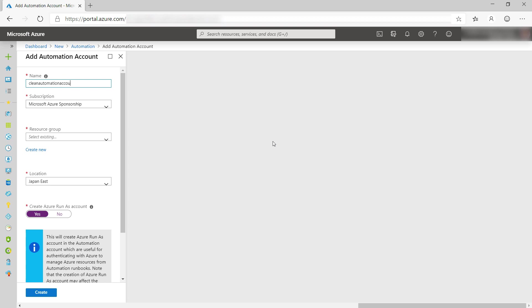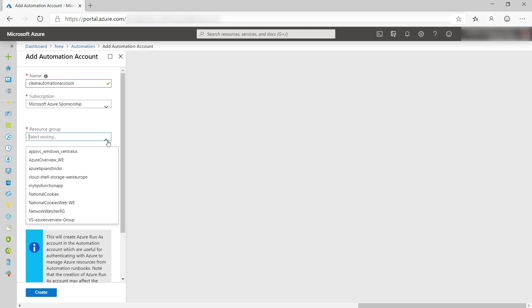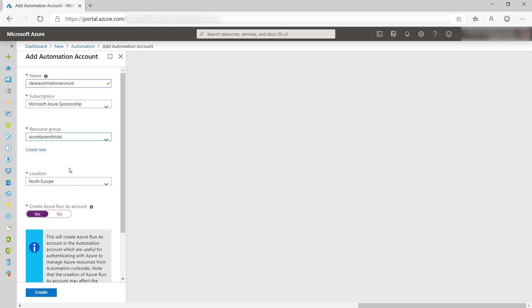First, I'll give it a name, and next, I'll select a resource group, and I'll leave this. This creates the service principle that the script uses to log into Azure.